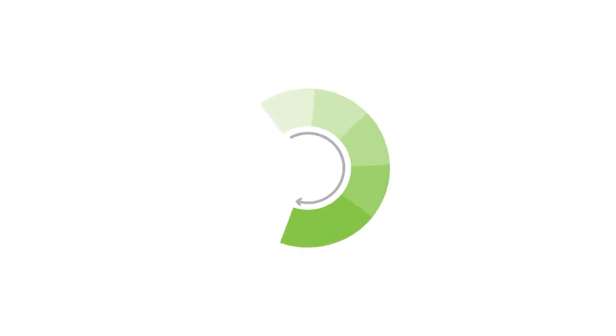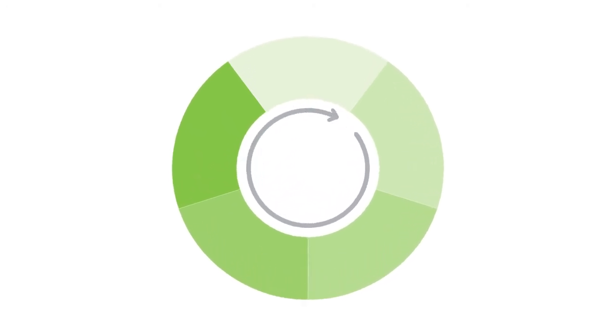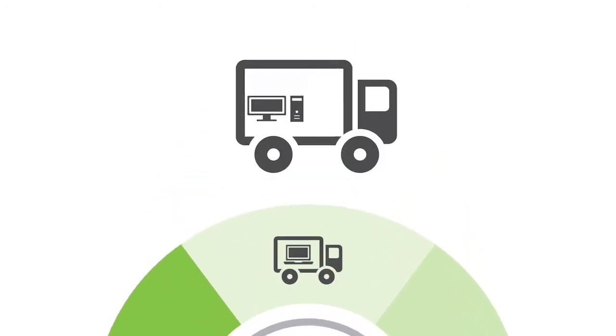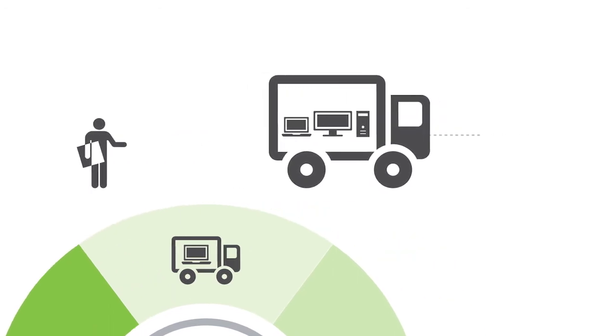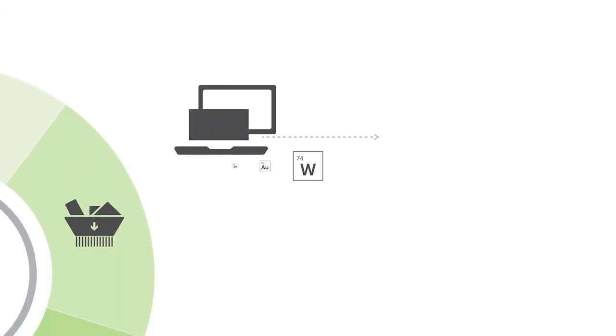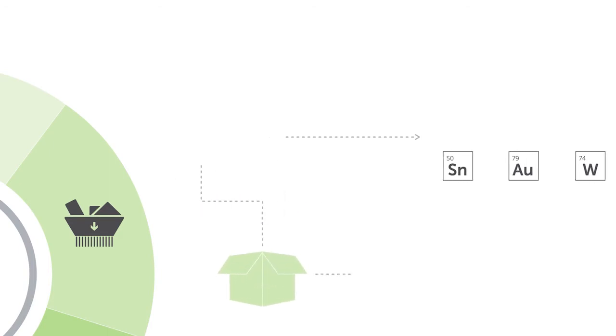At Dell, we're using a closed-loop supply chain to get more value out of plastics in our products. The process begins when you recycle your electronics with Dell. Our environmental partners responsibly recycle, sort the materials, and send the plastic